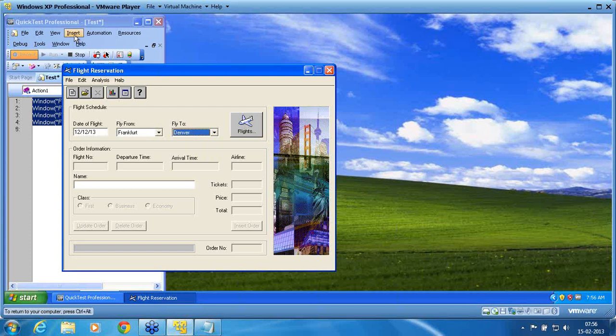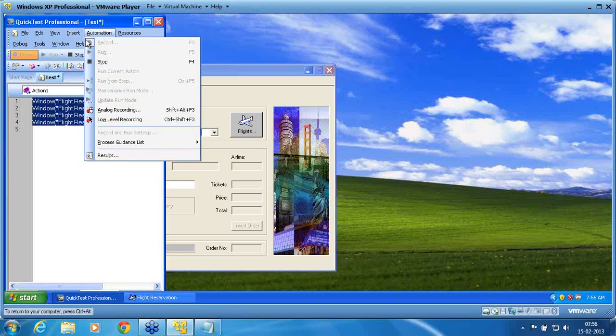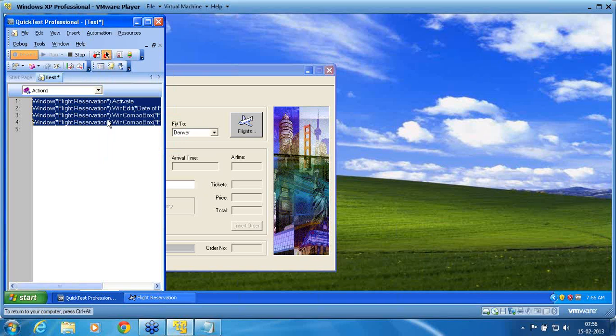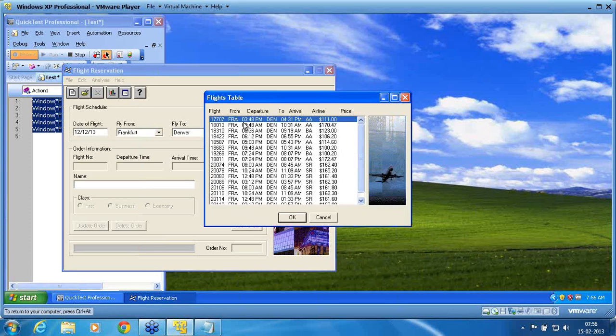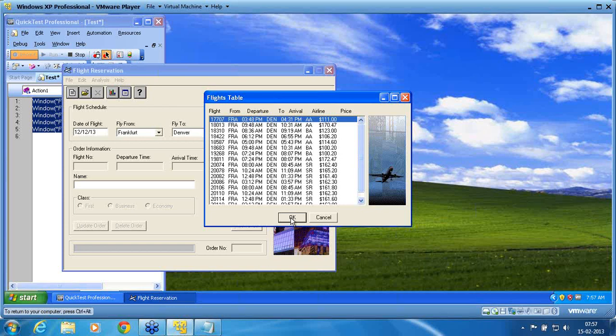Now I place the cursor onto that flight icon. I now click on that icon. Now still I am in the low-level recording. I want to click exactly at the low-level location. Please remember my low-level recording is still on.